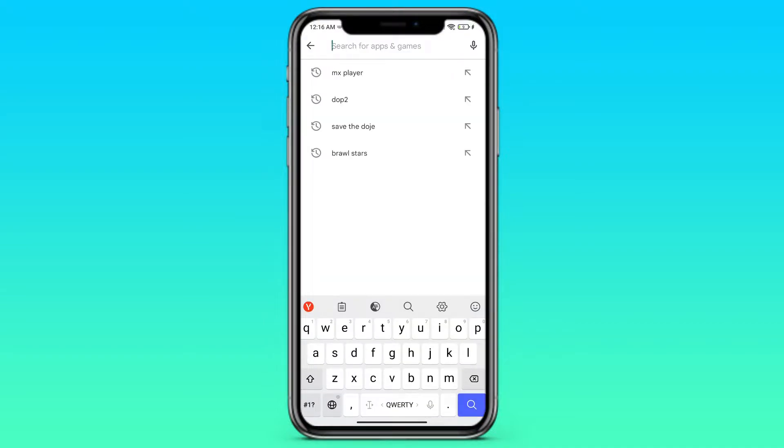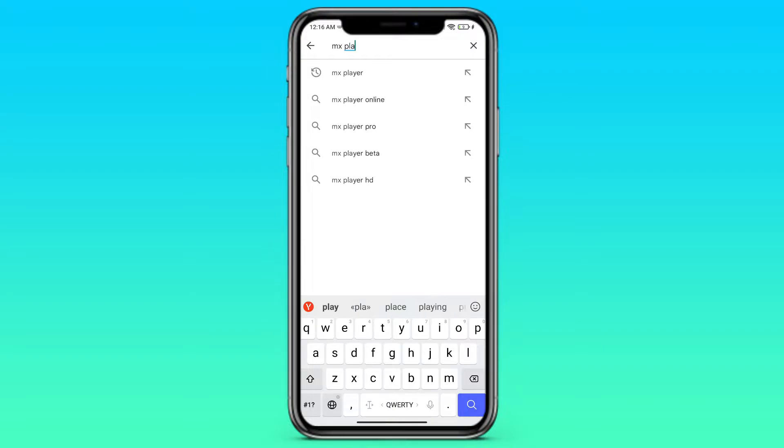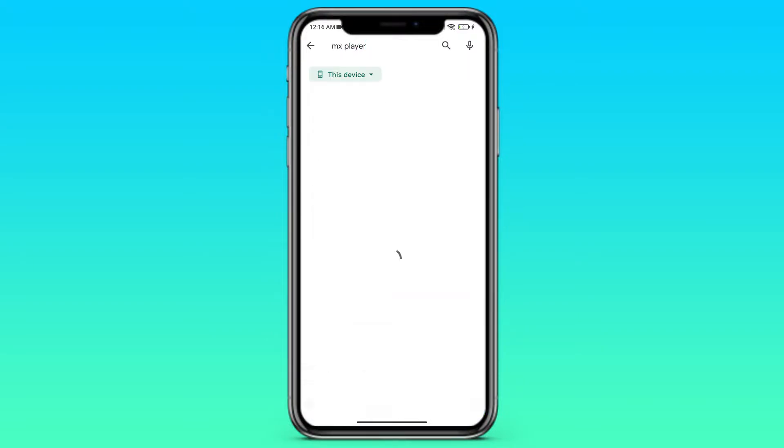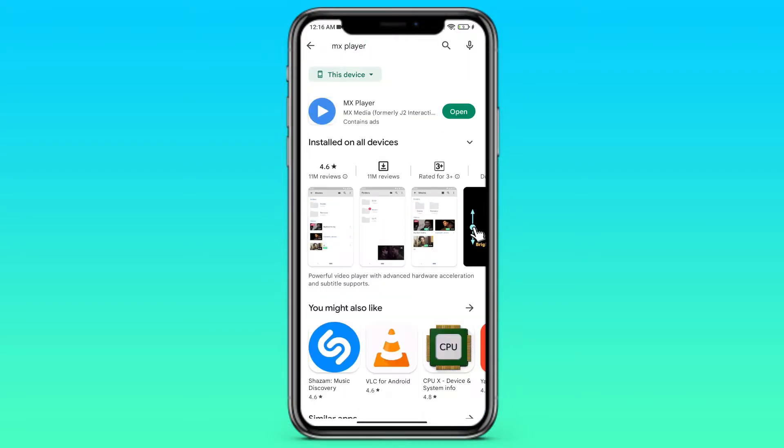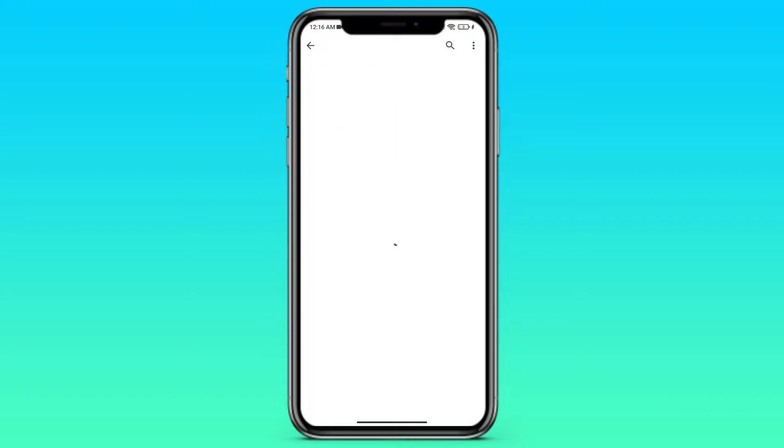And in Google Play, in the search string we need to type MX Player. The app with this icon is the one we need. I've already downloaded it, but if you haven't, do this and close Google Play.